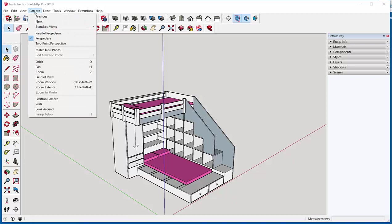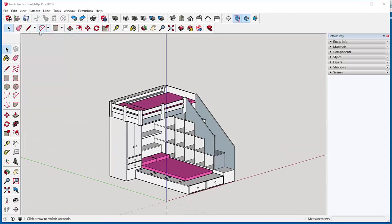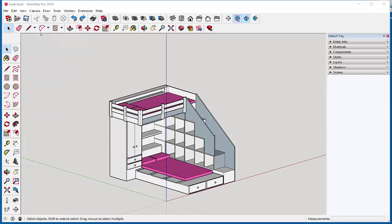Go to camera and choose parallel projection. This 3D view that we have is now an isometric. That means that these lines are at 30 degree angles to the horizontal.